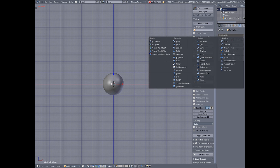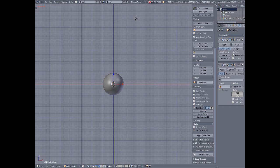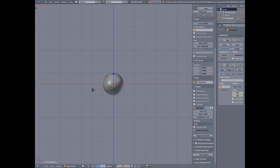Even if I add it back, it never goes back up to where it used to be. Even if I start a new startup file, it'll never go back up to where it was unless I actually quit Blender and start a whole new session.